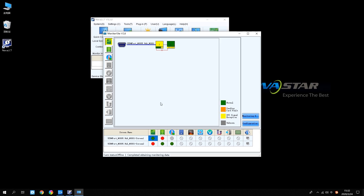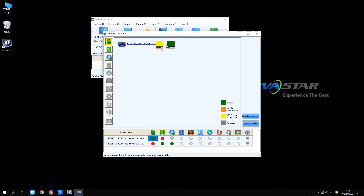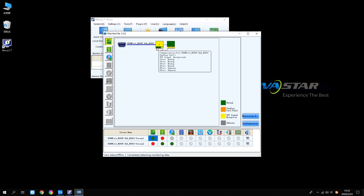You can check the working status through the topology diagram. Through this topology, you can see the connection and backup of the system. More information will be displayed when the mouse is hovering over the corresponding device, including video interface usage status, Ethernet port usage status, and refresh.